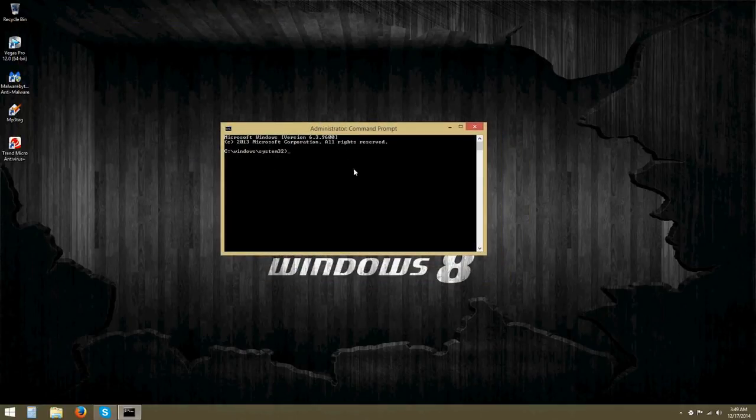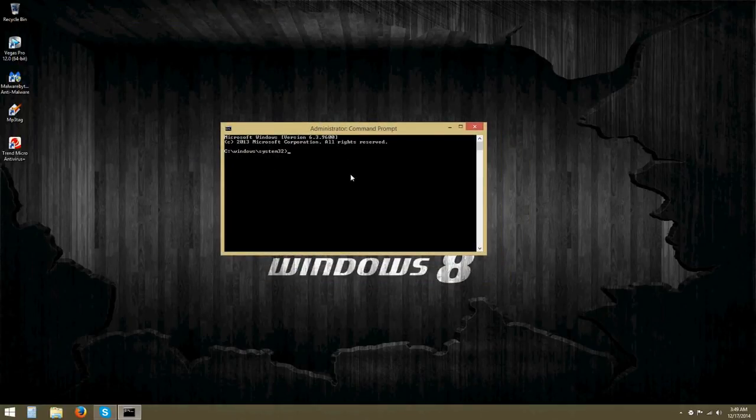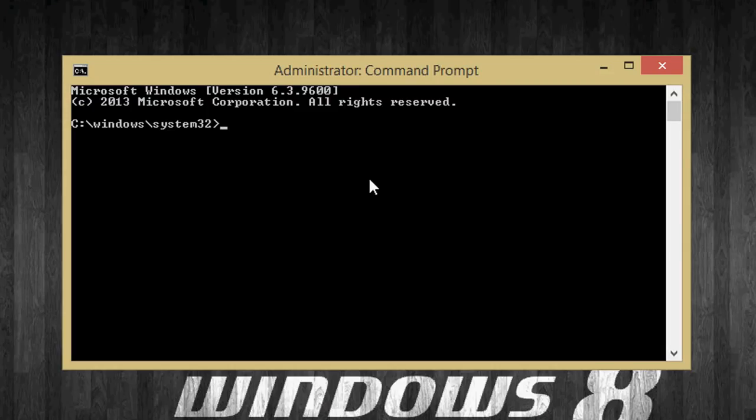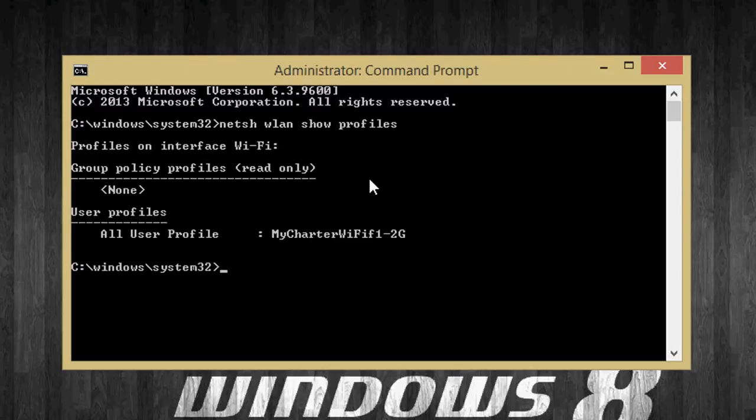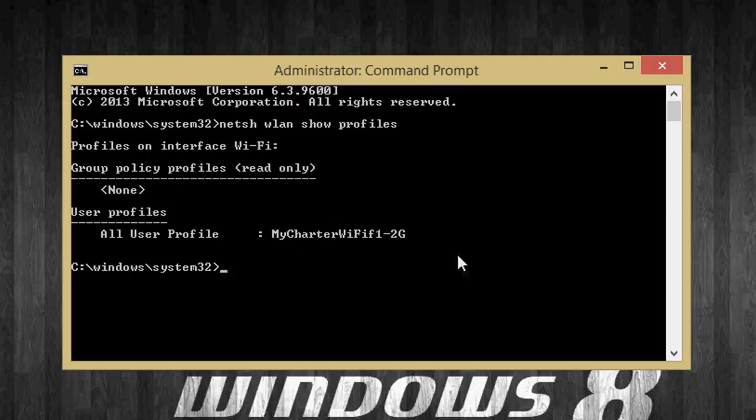And now when you're in Admin, you're going to type in netsh wlan show profiles and hit enter. When you hit enter, it's going to show you the network that they just logged you into.